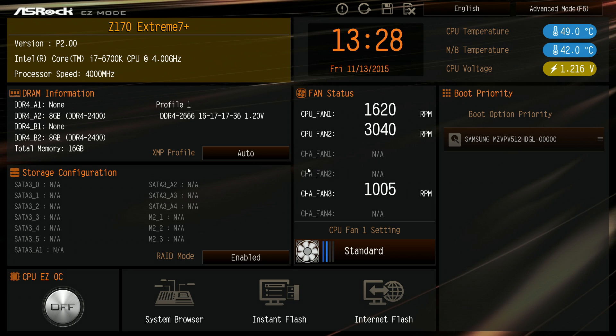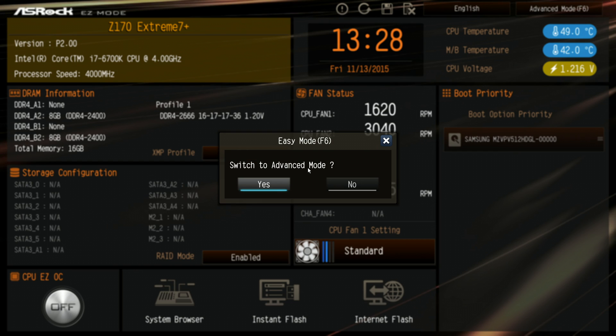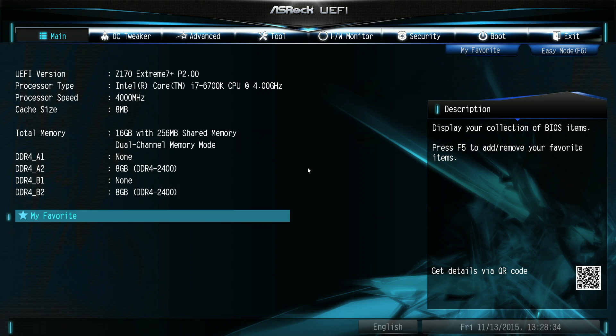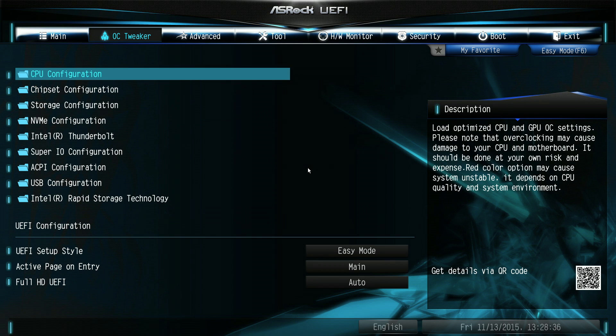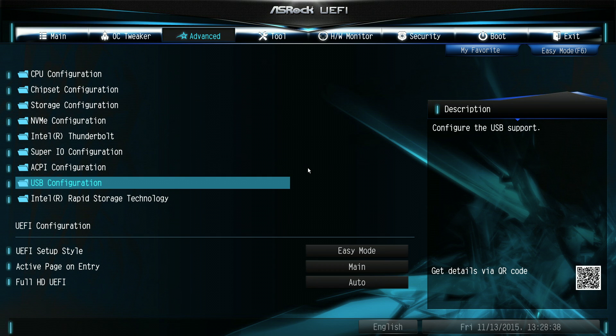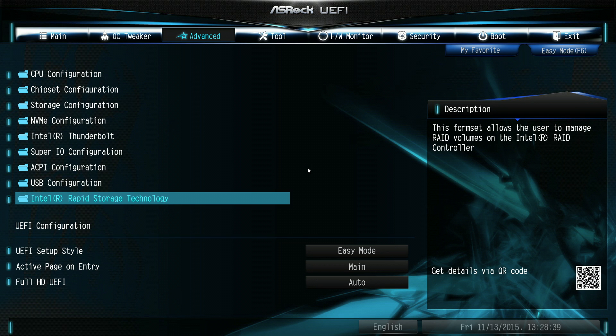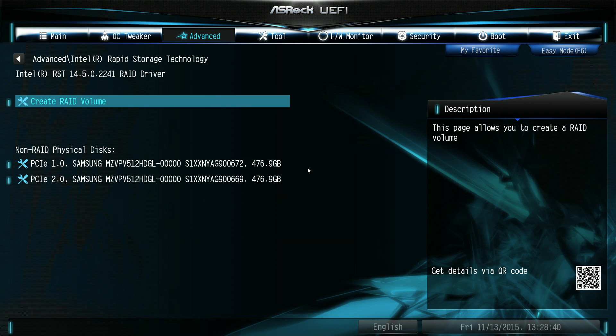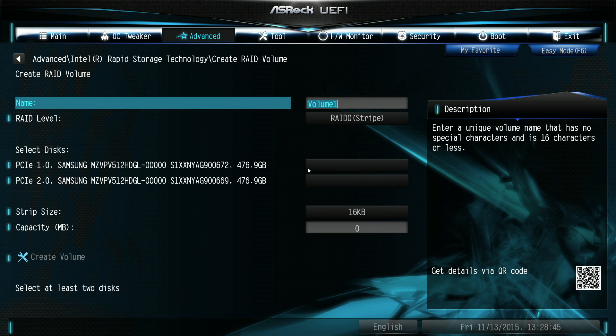Press F6 to switch to advanced mode, and you can see now that we've got the Intel rapid storage technology folder is enabled, so we need to jump into that. And we're going to create a RAID volume, and we just need to give the volume a name, doesn't matter, you can put hyphens in there as well.